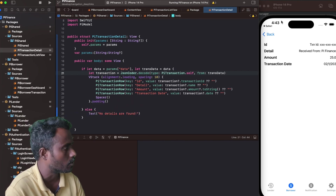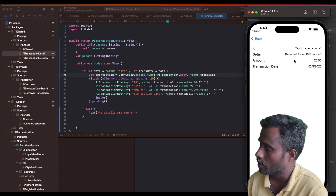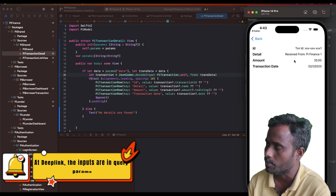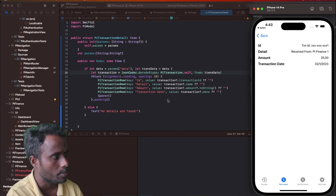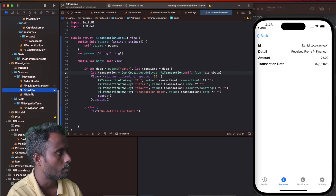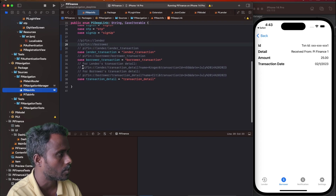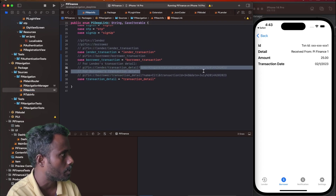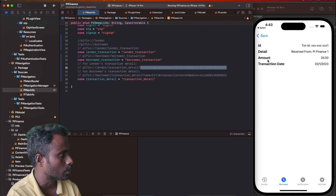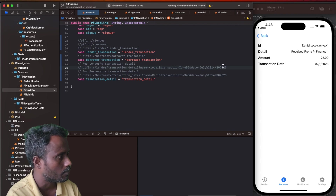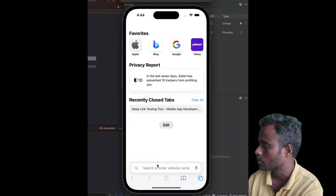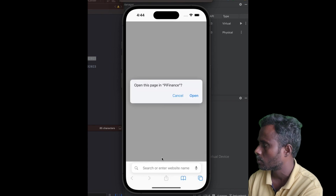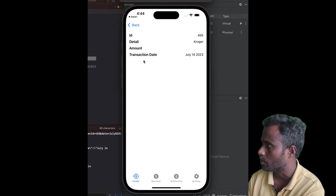We do it this way because there are two ways to enter the transaction detail page: one is by clicking on the list item, and the other is through deep links. Every page can be invoked separately through a deep link. The deep link configuration is done here — by executing a deep link like 'piinfo://lender/transactiondetails' and providing query parameters such as name, id, detail, and amount, we can invoke this page directly.